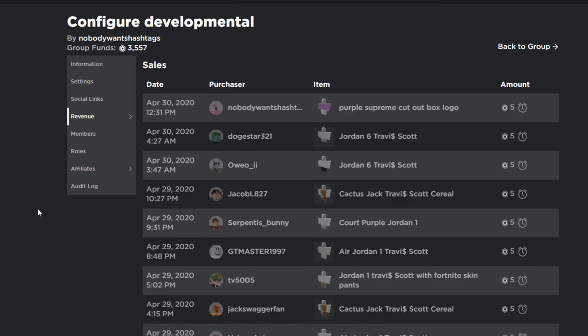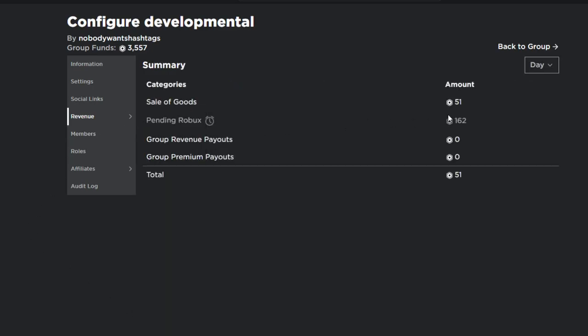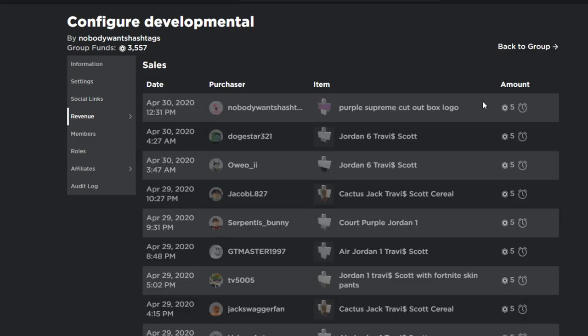I should have probably shown my group funds before but you can still see the sale here, so yes I do get the robux in the group, no one else gets it. But anyways I hope this video helped.